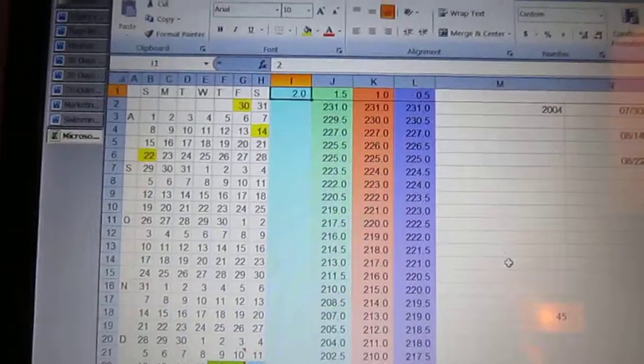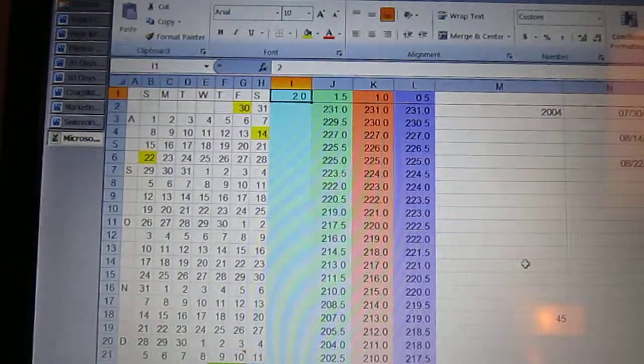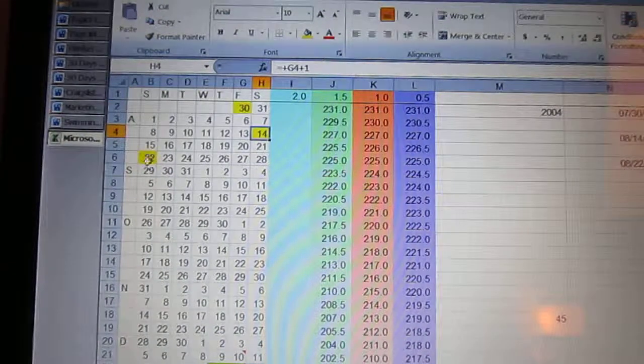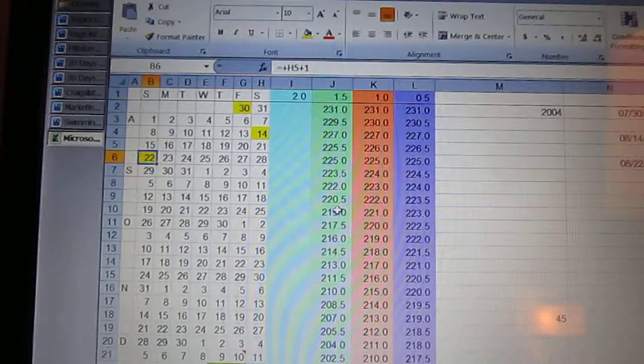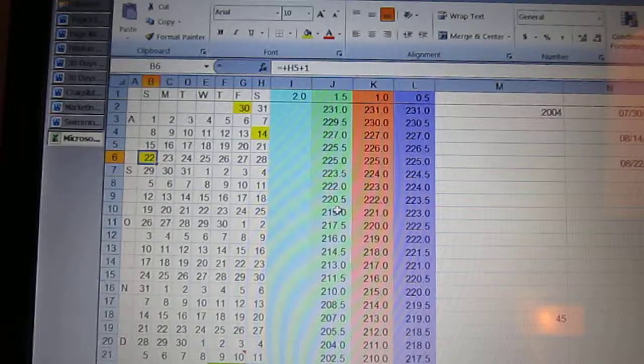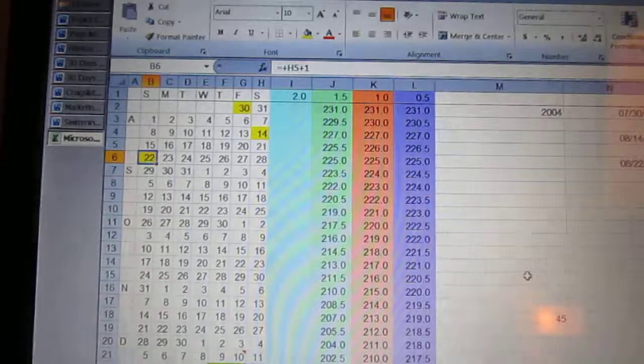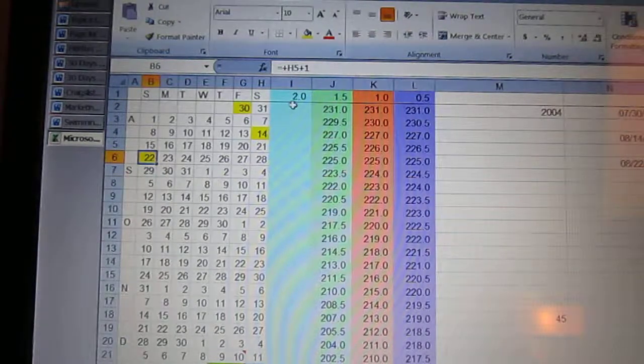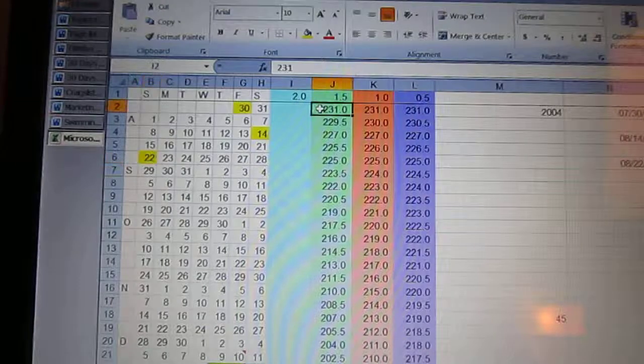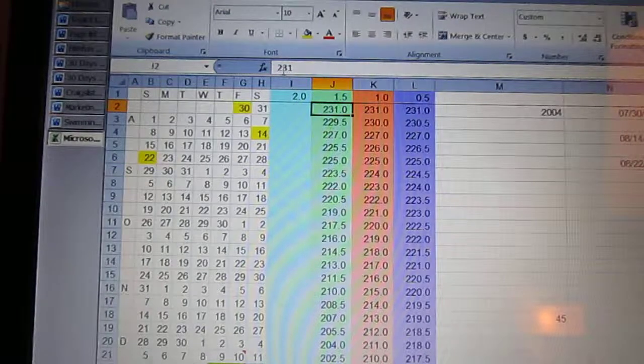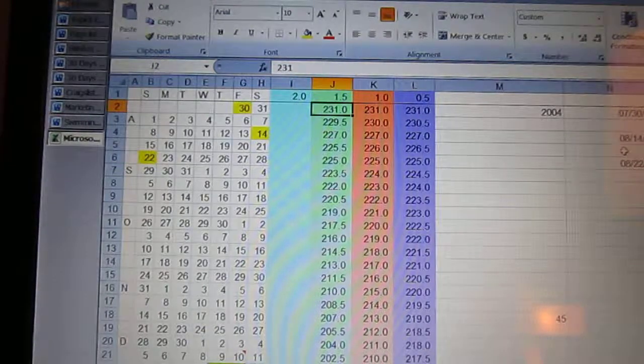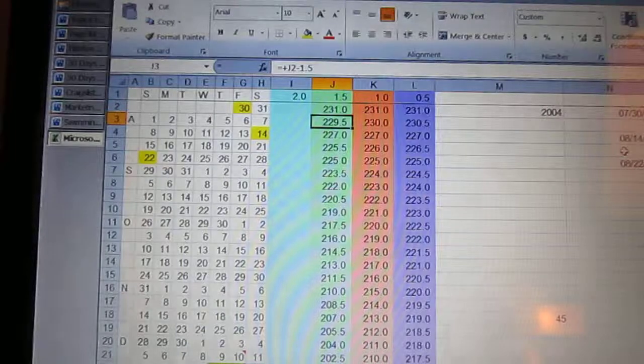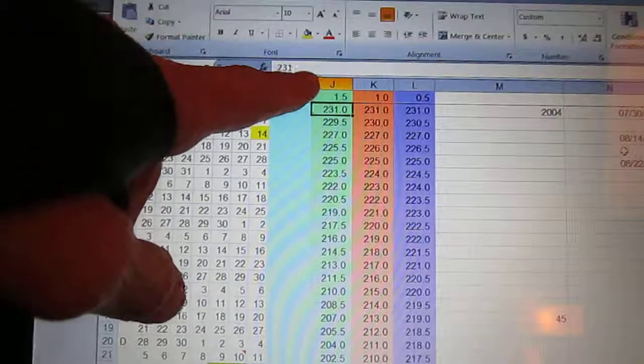And so, every time you see a yellow square means I weighed myself. And the way you know that is when you go over here, you see a weight entered. Do you see that right there?